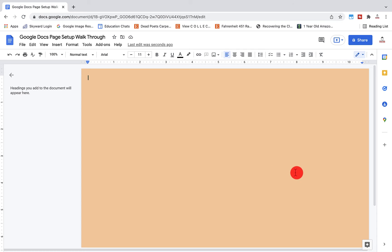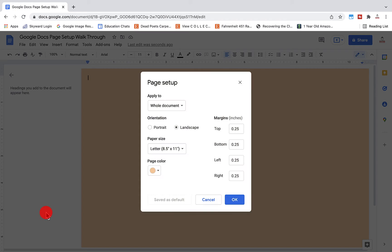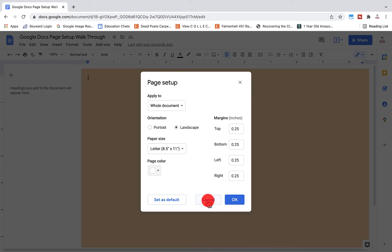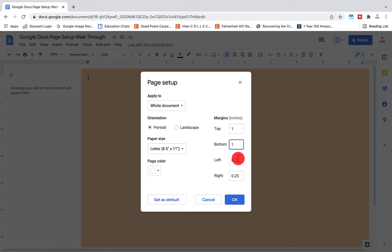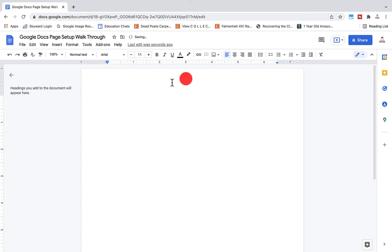Now if I want to go back and change that, I go back to page setup underneath file. Paper color will return to white, we'll go to portrait, and let's just say I want these all to be one inch margins. I set this as the default, click okay, and now I'm back to a basic MLA format here in this document.